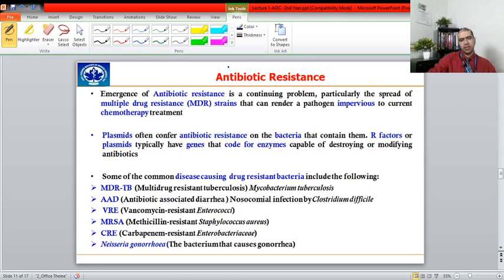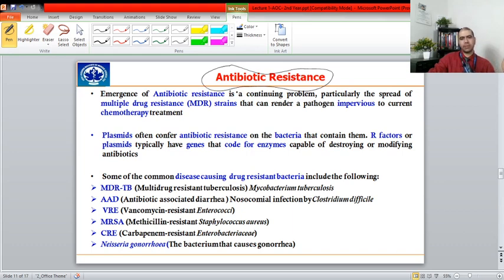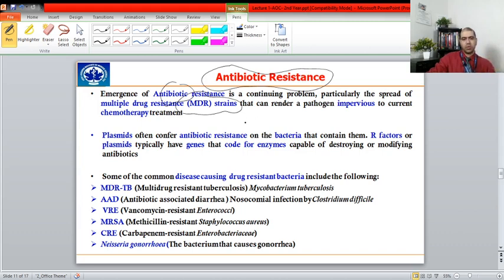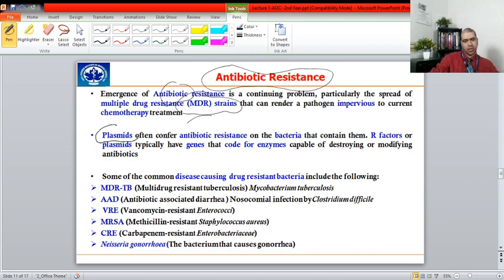The second important harmful characteristic of microorganisms is antibiotic resistance. We have antibiotics against various microorganisms, but over time, bacteria develop resistance, often because patients stop taking medicines before completing their course. This leads to the emergence of resistant strains. We are particularly seeing the emergence of multi-drug resistance, which is a major concern for the medical community — what if no drugs work at all?